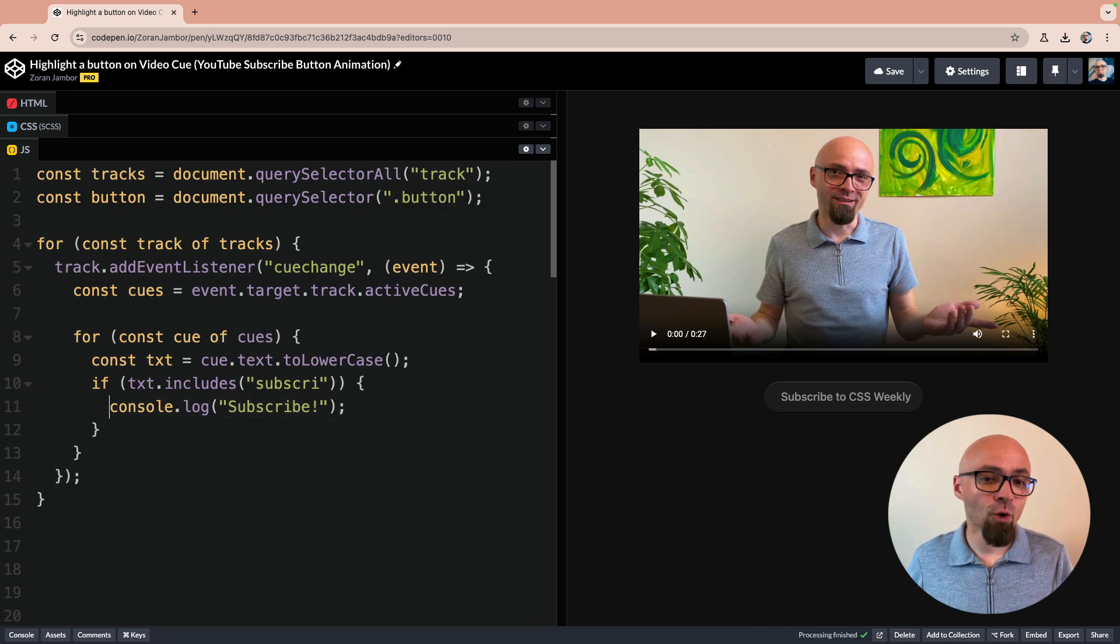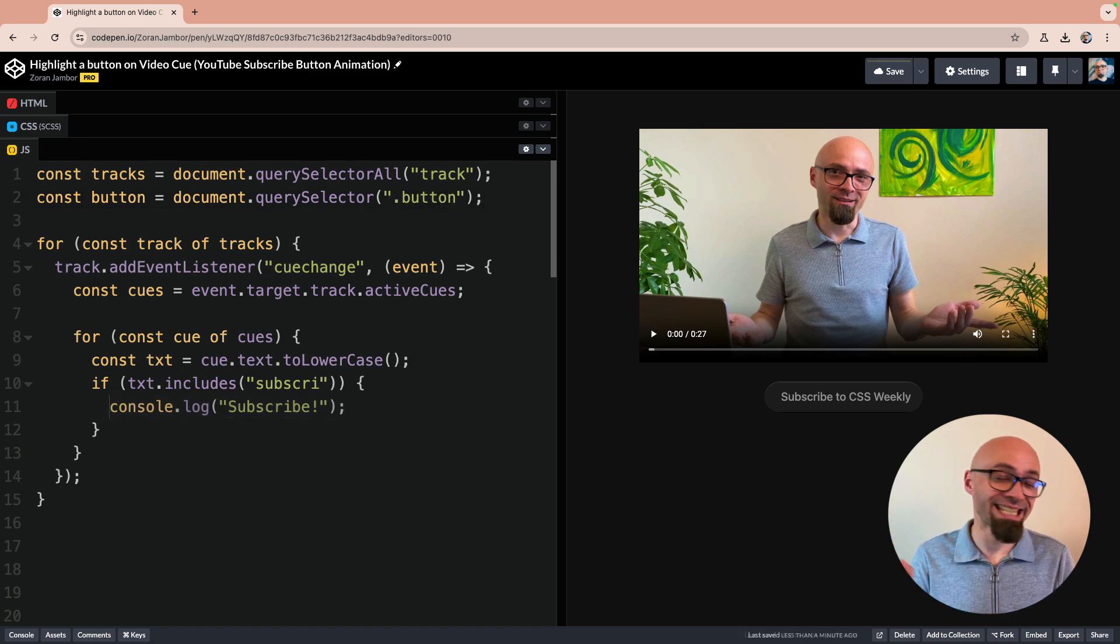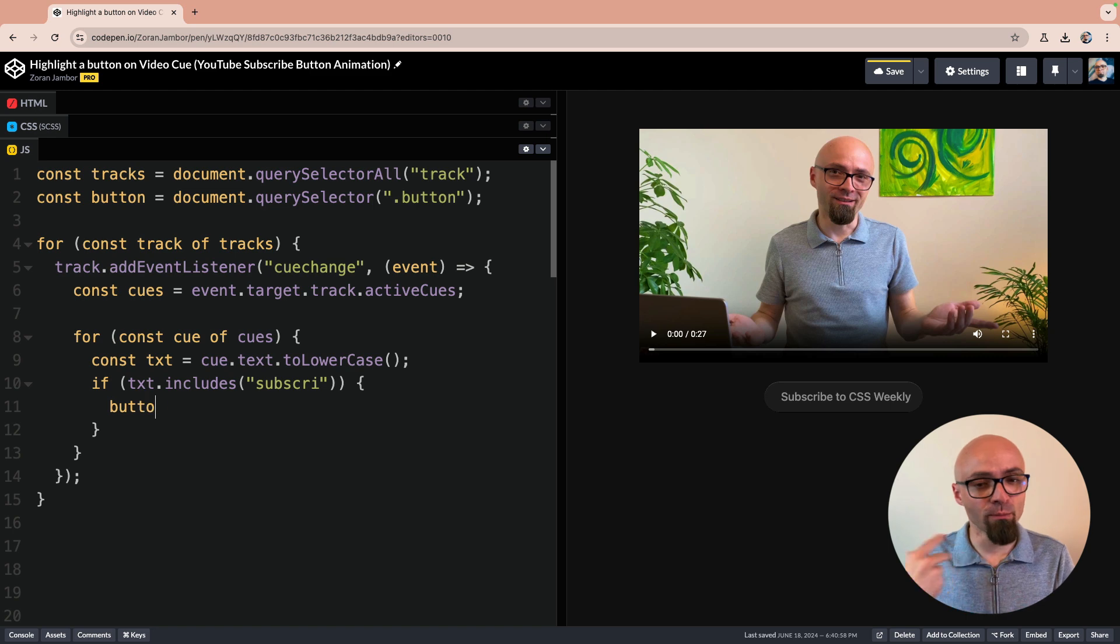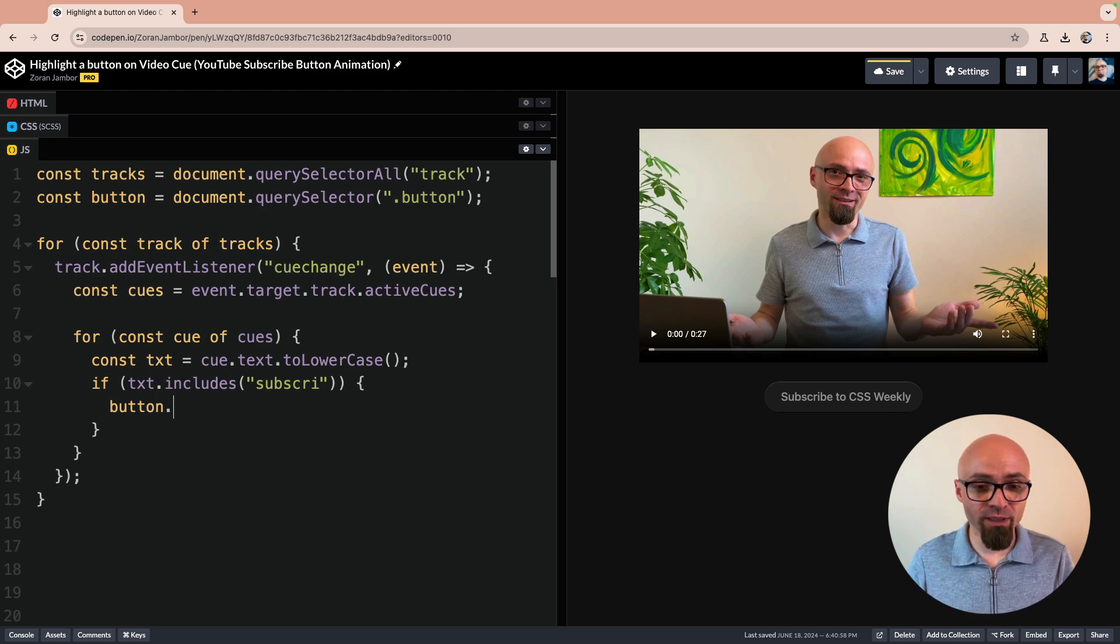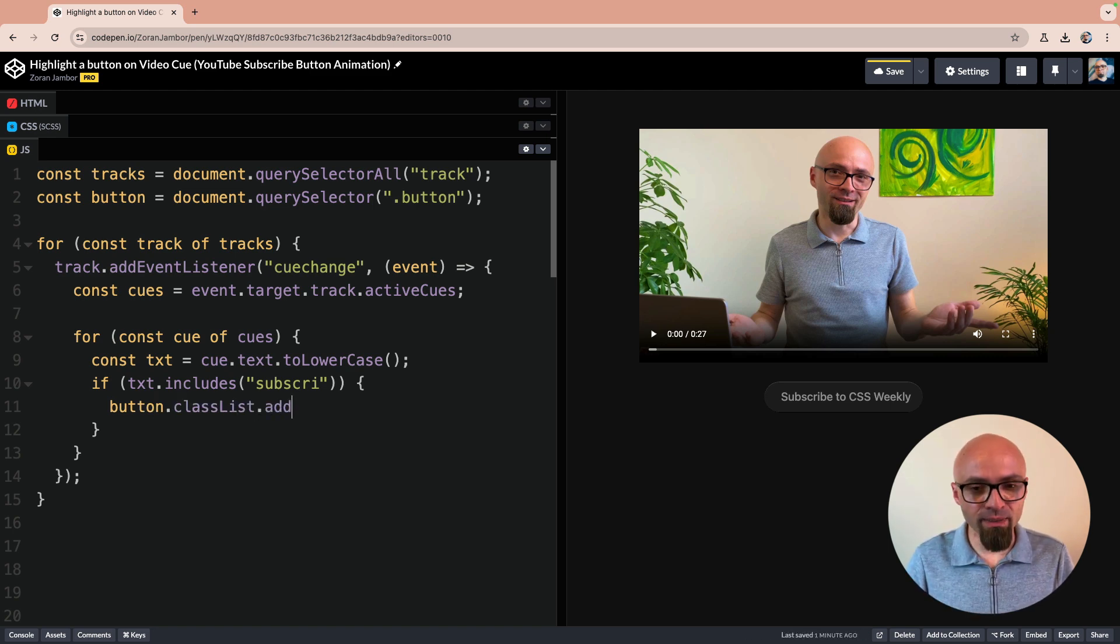And now instead of this console.log, I will actually add a class animate to my button. I will use classList object for this, and the method add.